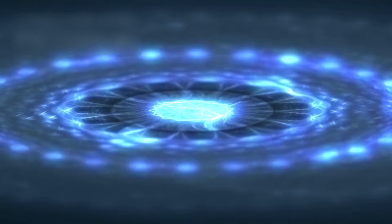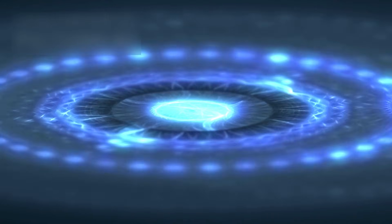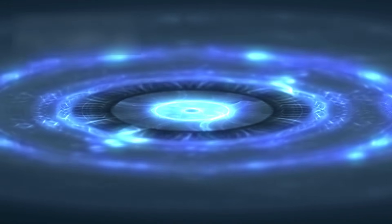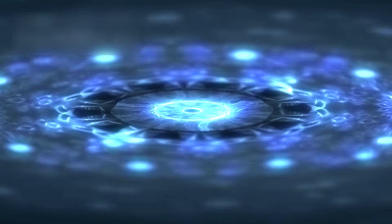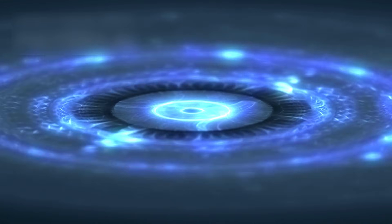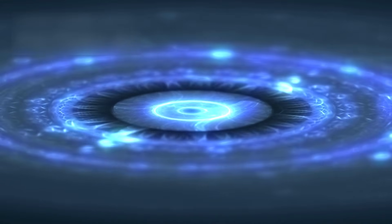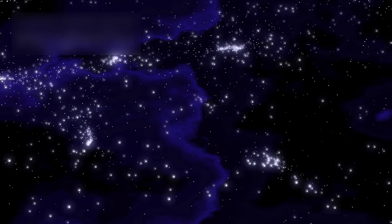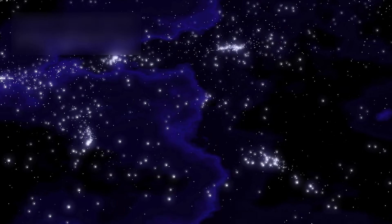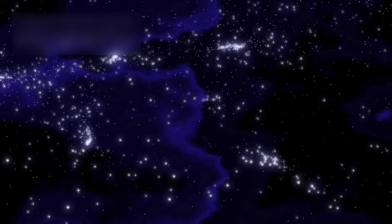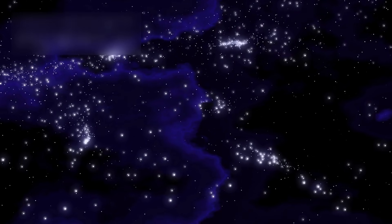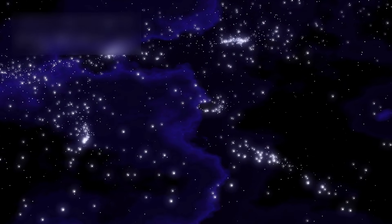Two main theories attempt to explain this phenomenon. The first suggests that the stars might still exist, but their light has dimmed or been obscured by cosmic dust. Some may have collapsed directly into black holes without undergoing a supernova, making them nearly invisible.